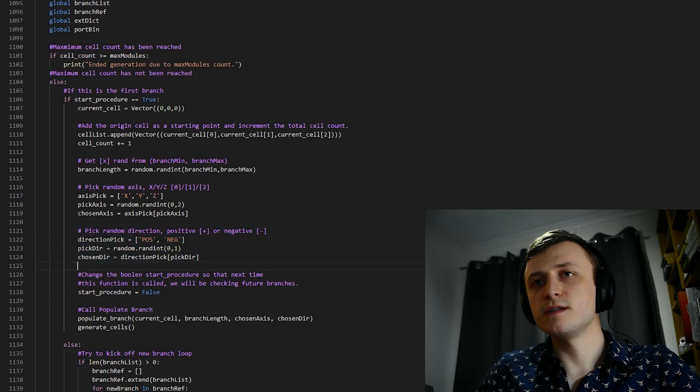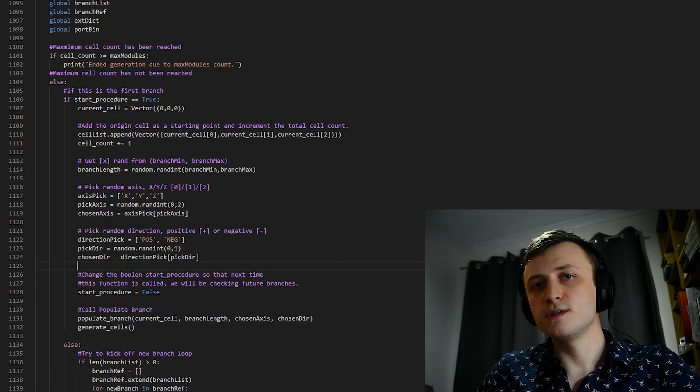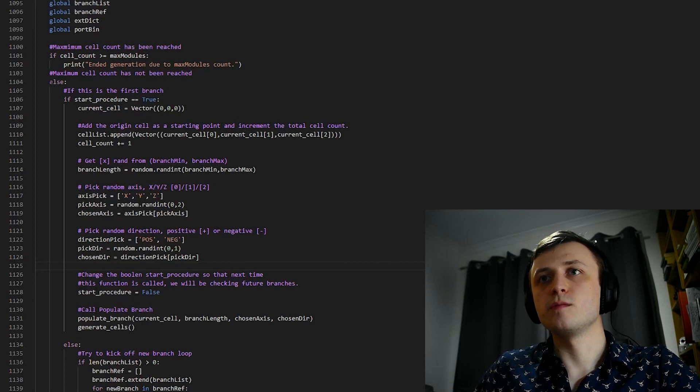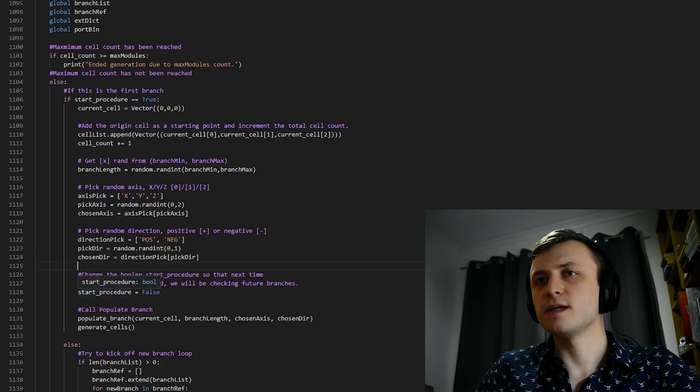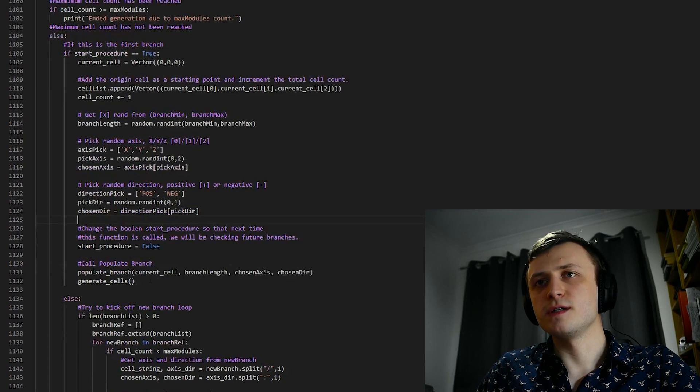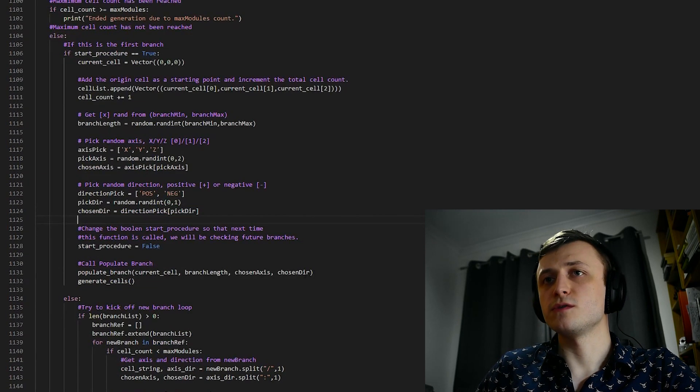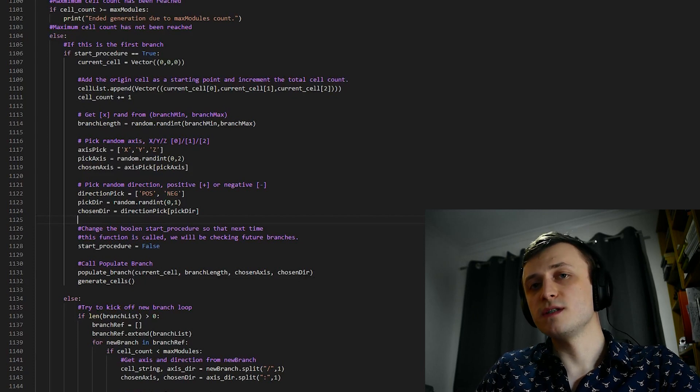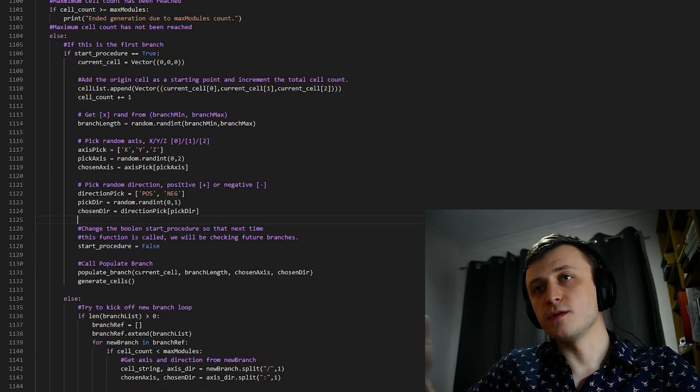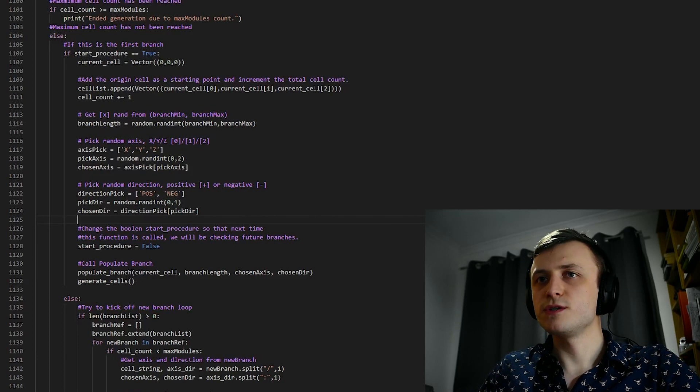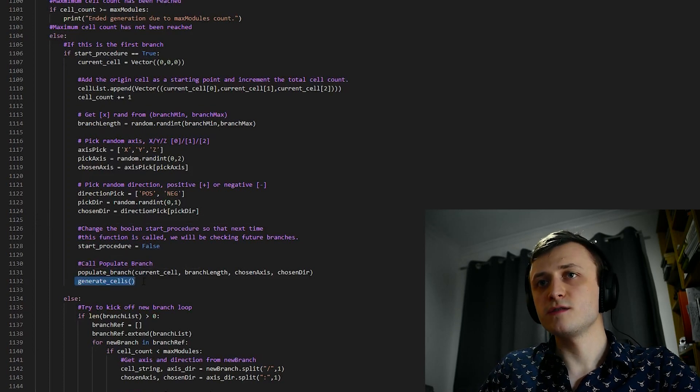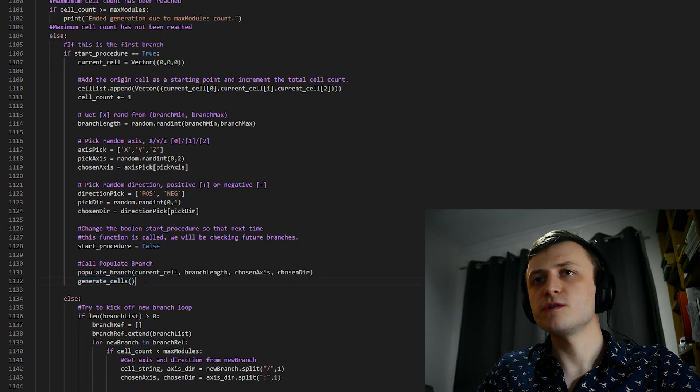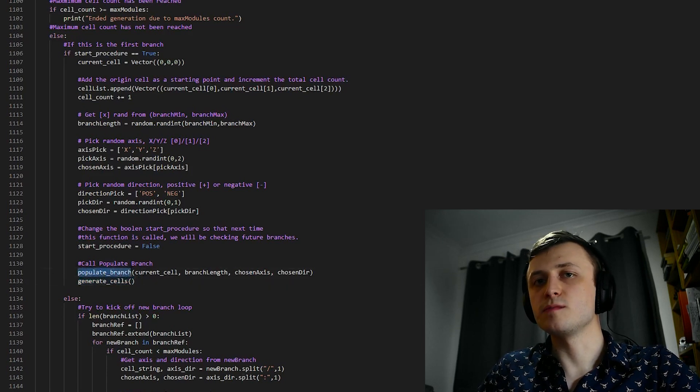Once we have this data, we need to set the start procedure to false, which means that if we come back to this function, we're not going to take the same route through this code. But we'll come back to that in a minute. And now that we have the necessary data, we can now pass it on to another function called populateBranch. And what this is going to do is actually start generating the cells along this branch. After we call this function, you can see that we're also going to be coming back to this function by calling generateCells again. But again, we'll come back to that in a minute. First of all, we're going to go and take a look inside of this populateBranch function.